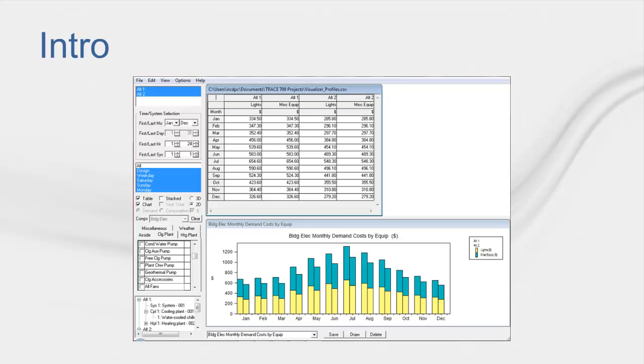In Trace 700, the Visualizer is a powerful tool you can use to interpret data that may not be in a report or displayed conveniently. It works much like Excel in that you can see tabular data and graph it in any way you prefer. Because the tool has an enormous amount of variables, I'll cover how to use the tool so that you can manipulate it to fit your needs.